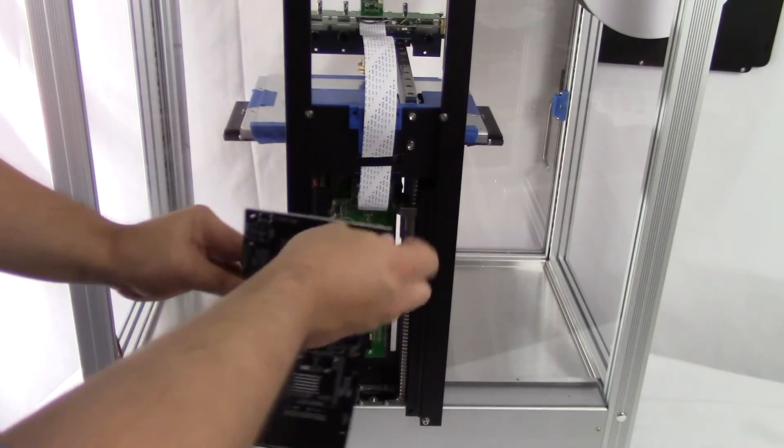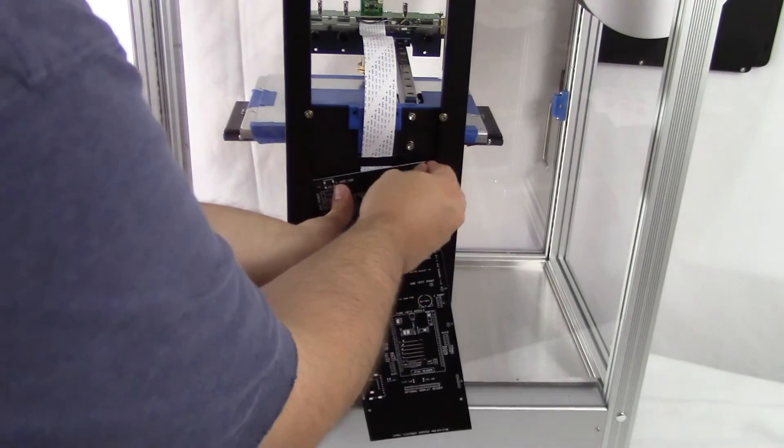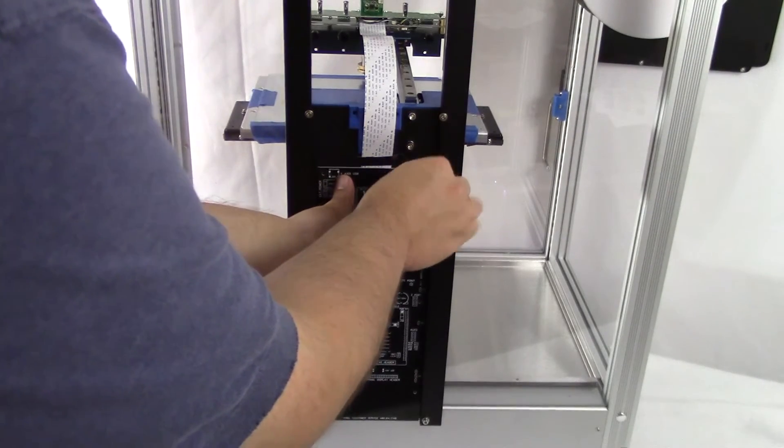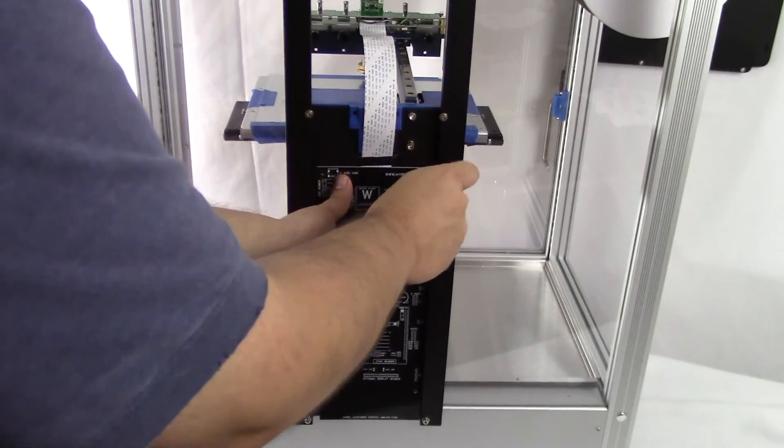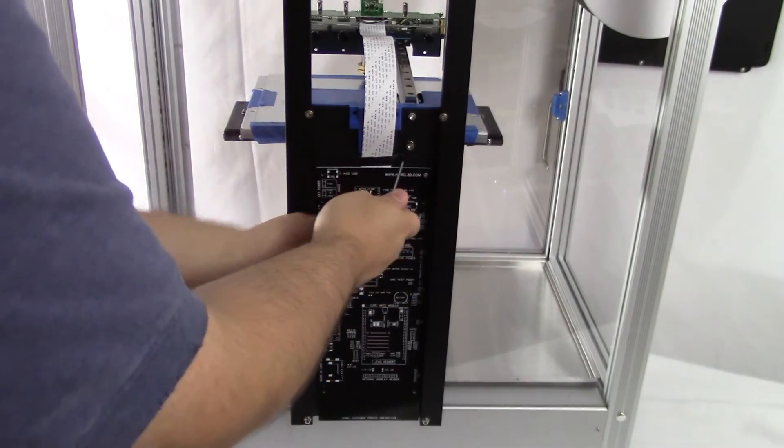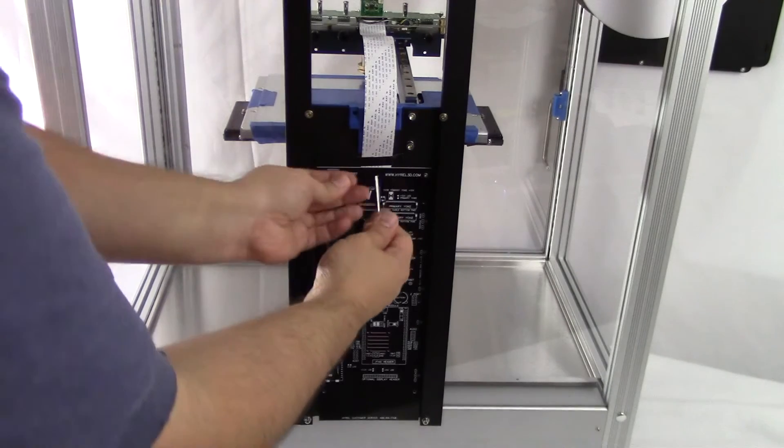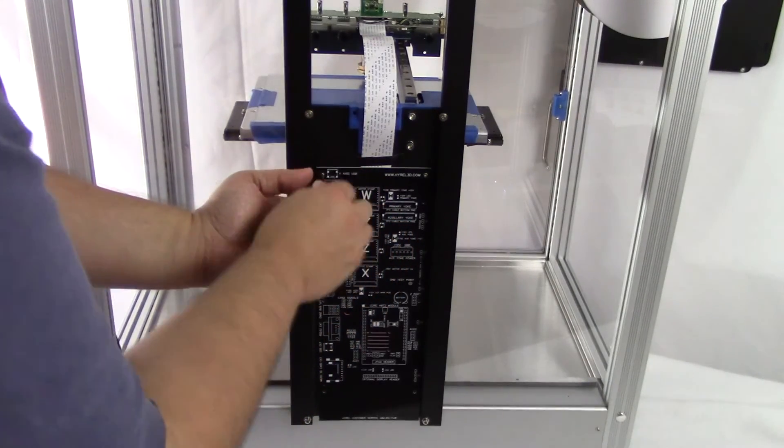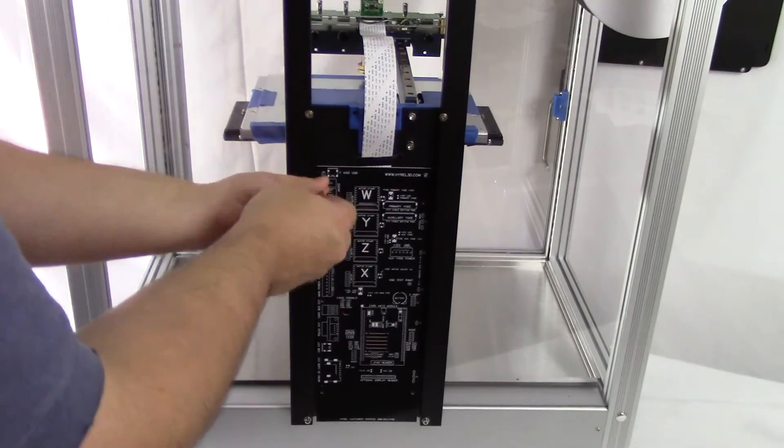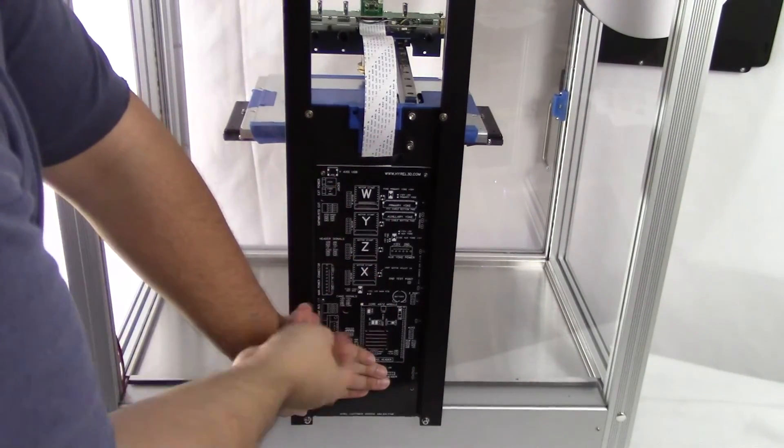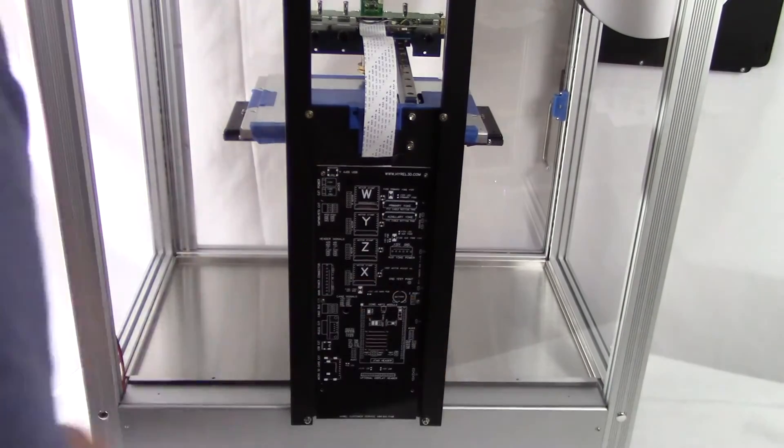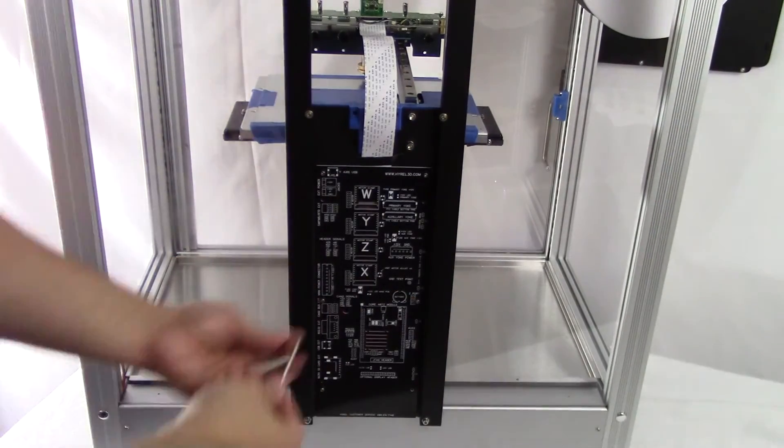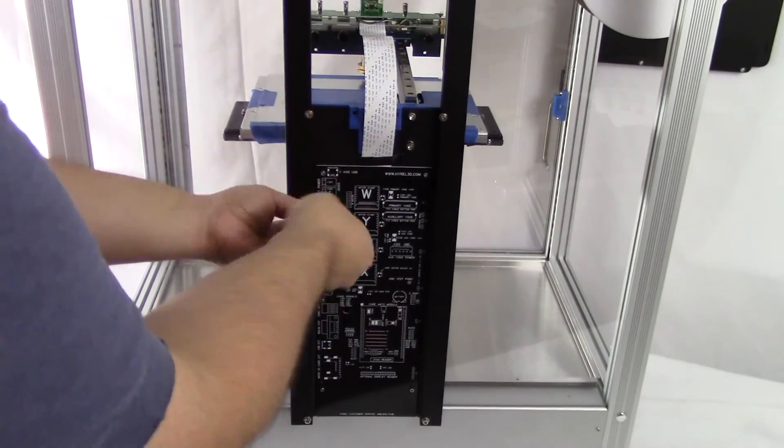Finally, replace the rear spine cover with the screws and Allen wrench.